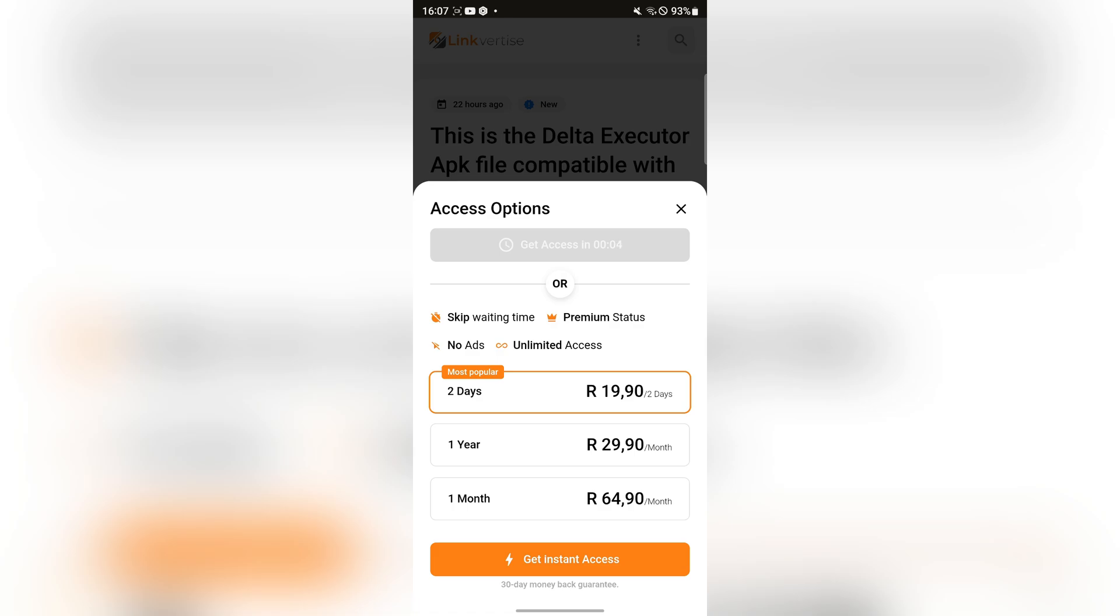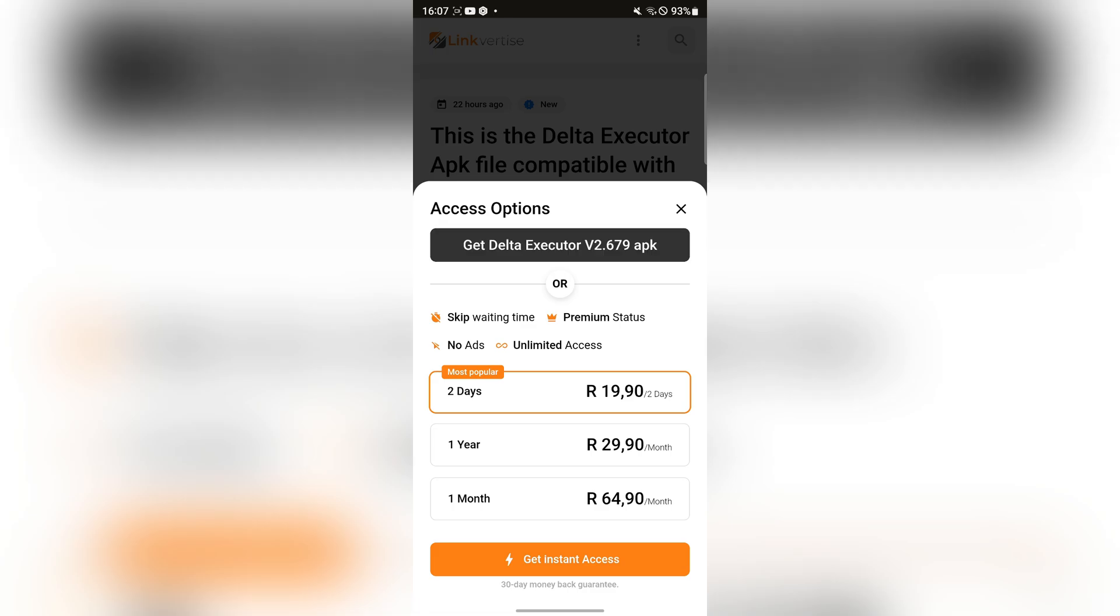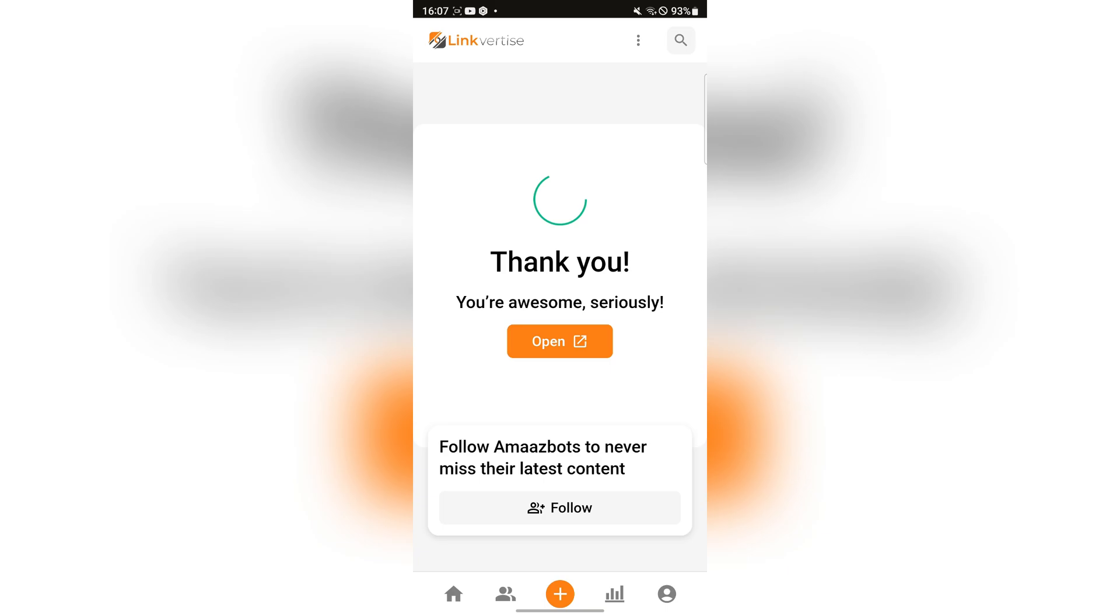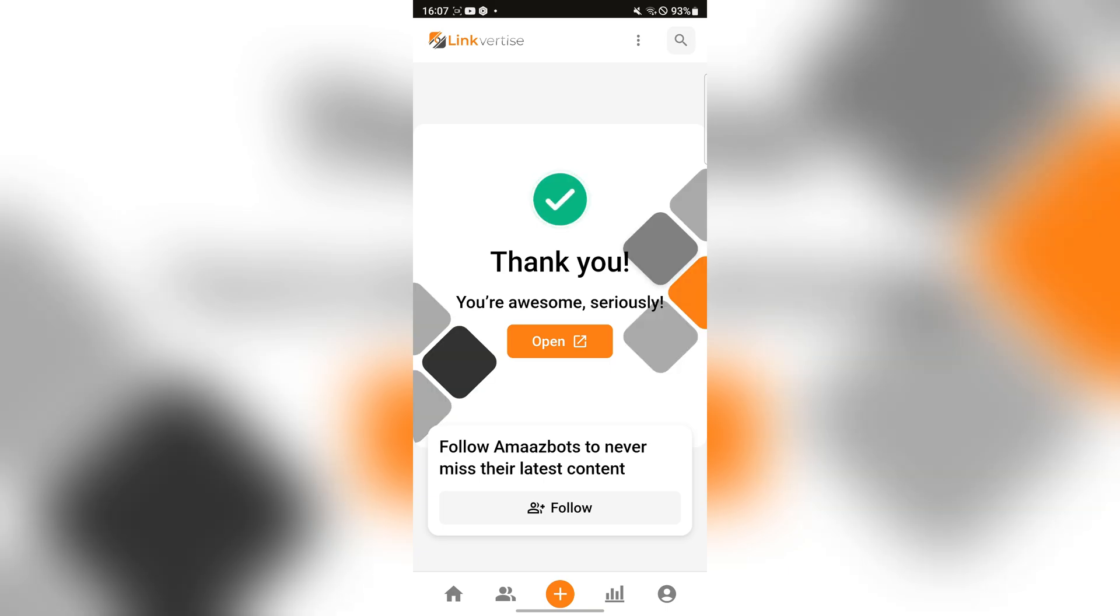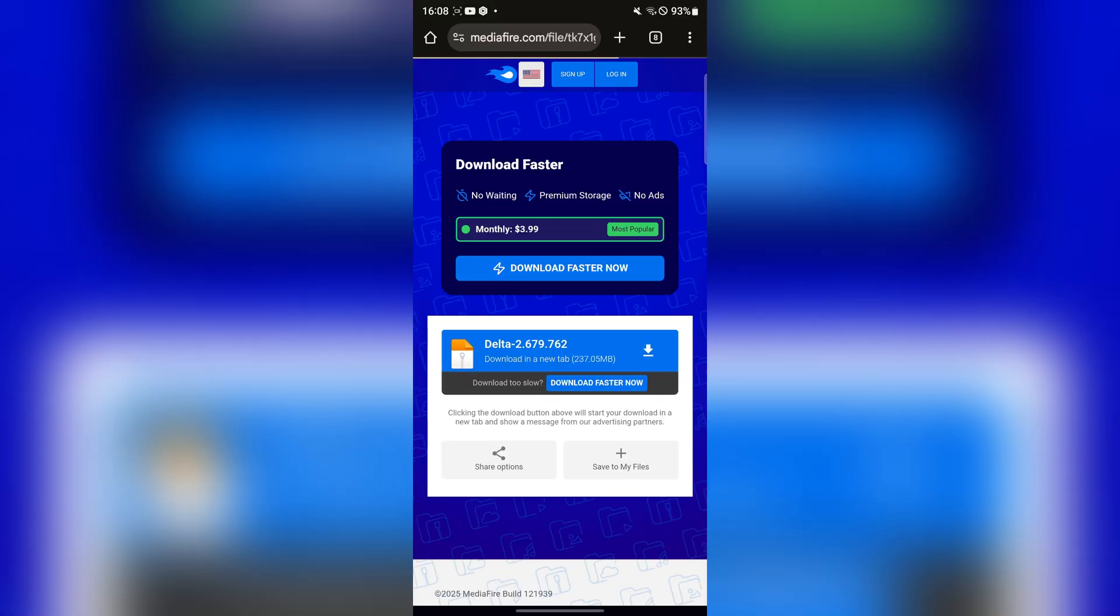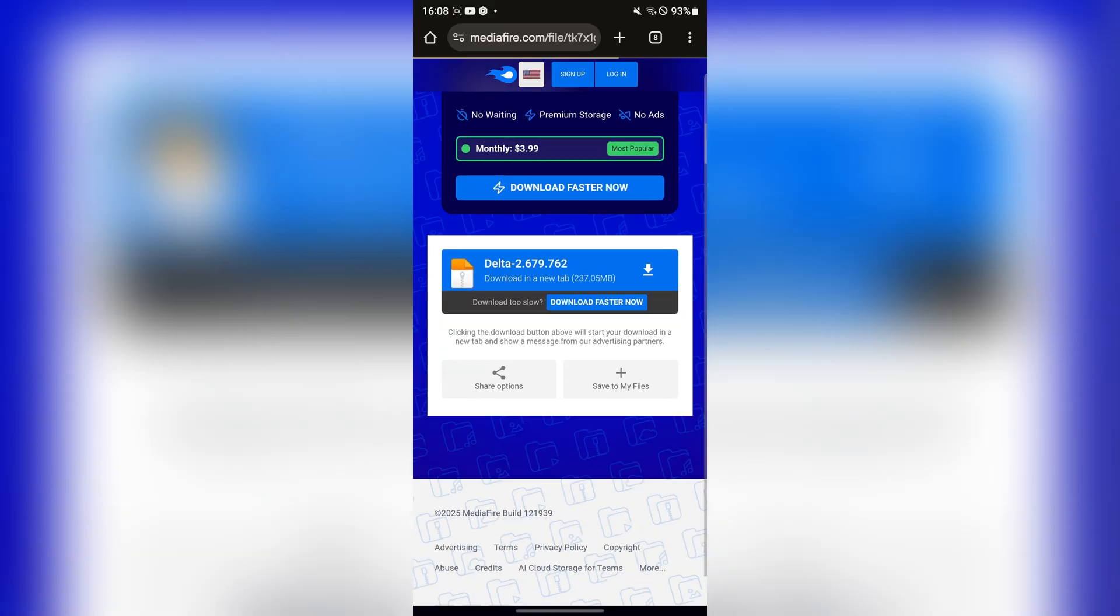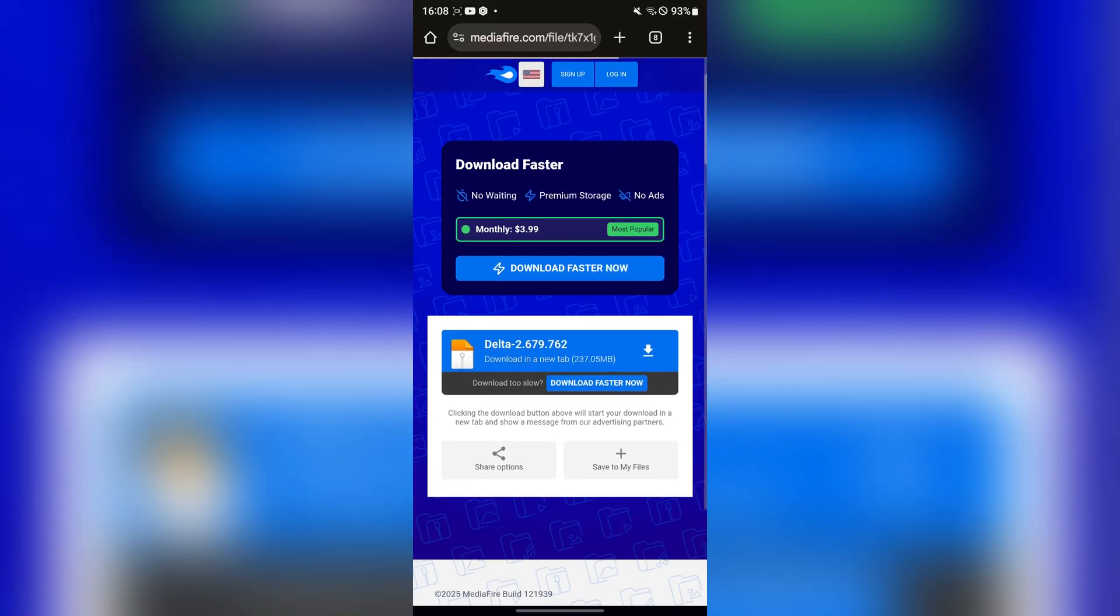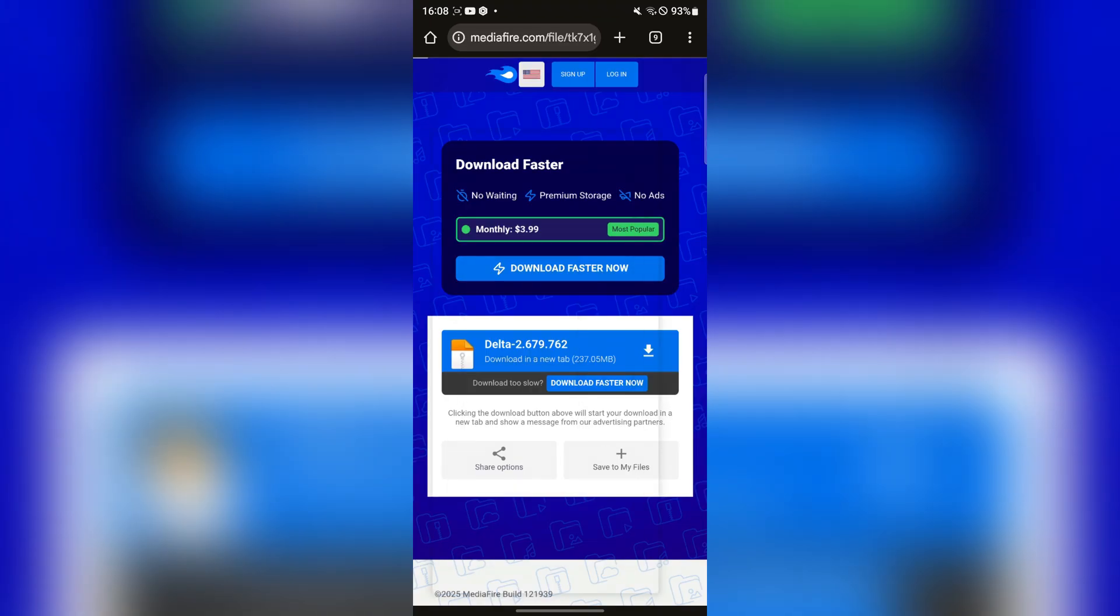Let's just wait for it right here. Now simply hit on get, and now simply hit on open right here. Now it should take you to the MediaFire link. Now simply download the Delta APK file.